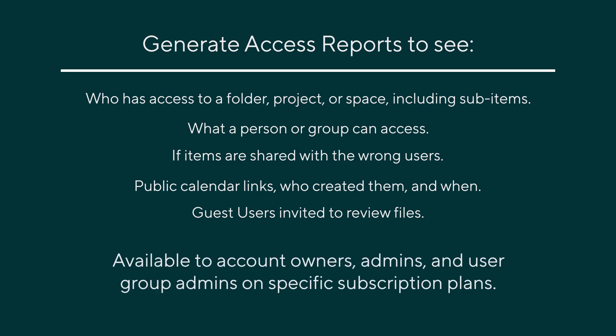Access reports are available to account owners, admins and user group admins on specific subscription plans.